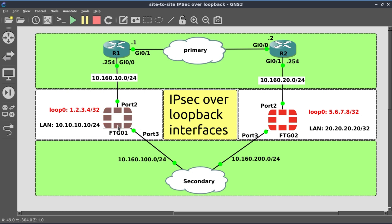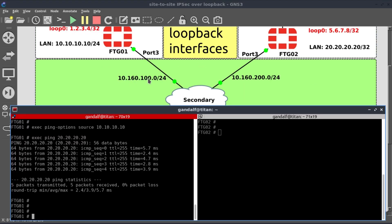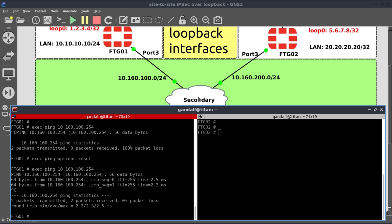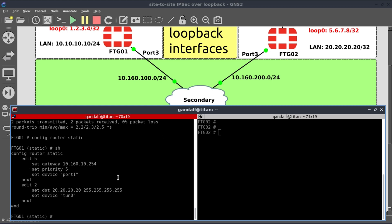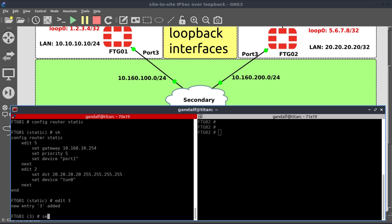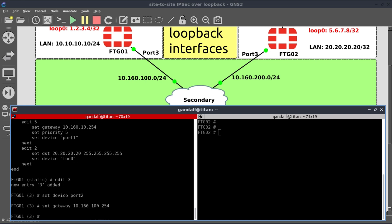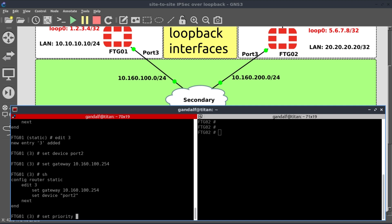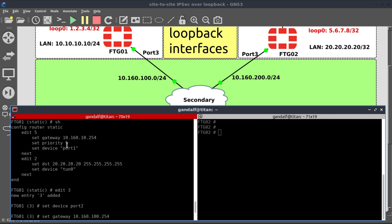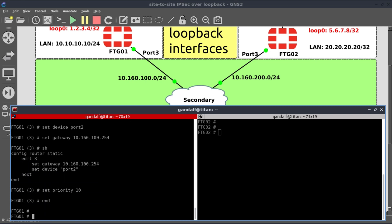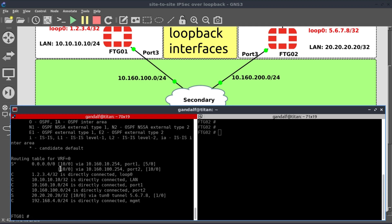Now let's work on the secondary link. On FortiGate 1, the next hop address on the secondary internet link would be 10.160.100.254. We can reach the secondary ISP's next hop, so let's create our secondary default static route: config router static, edit 3, set device port 2, gateway 10.160.100.254. Since this is the secondary link, we lower the priority to 10 — our primary has priority 5. Our secondary default static route is now in place.